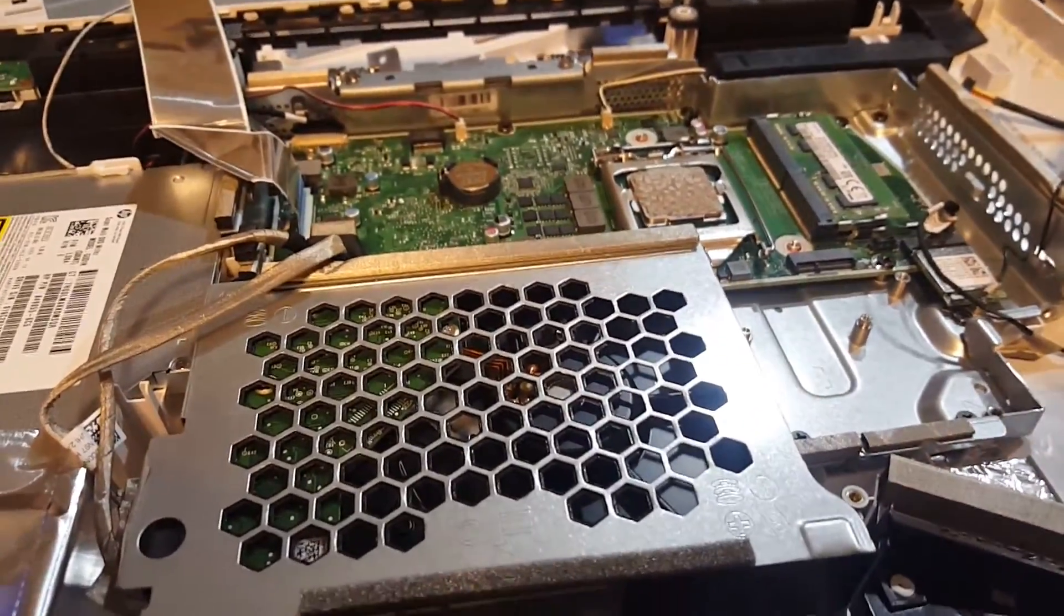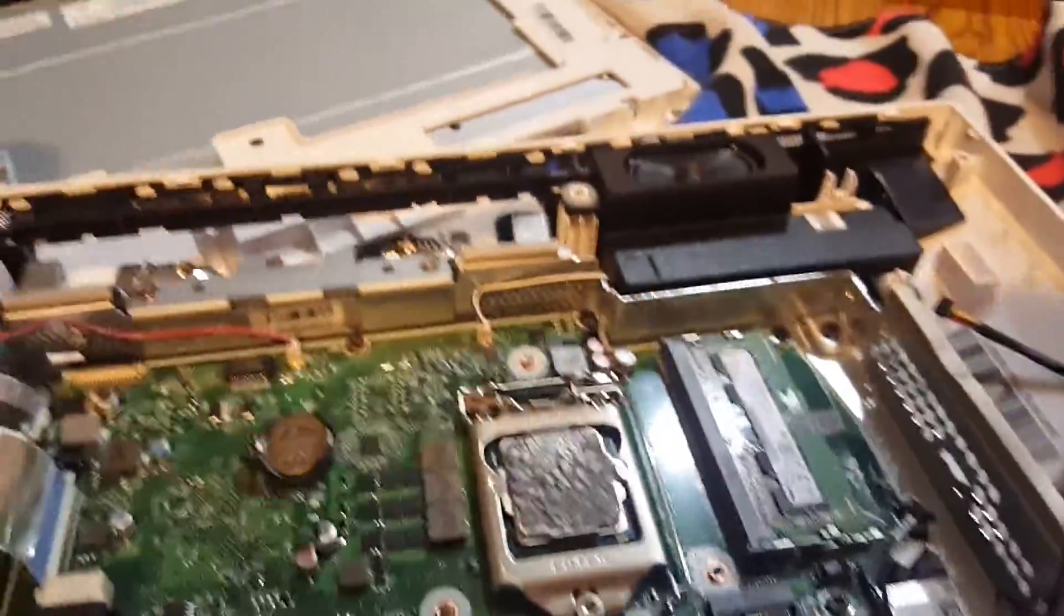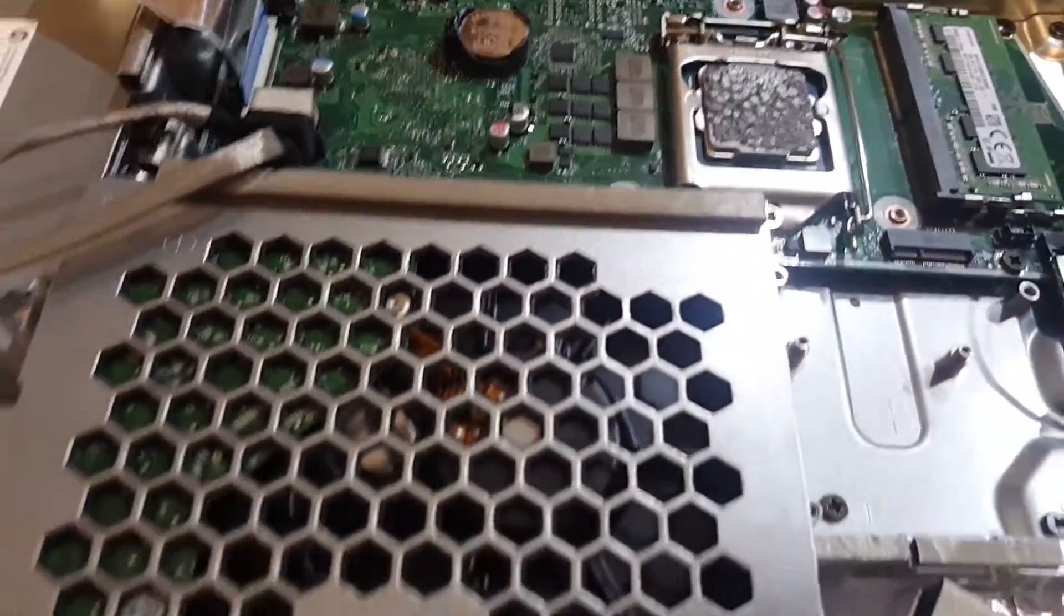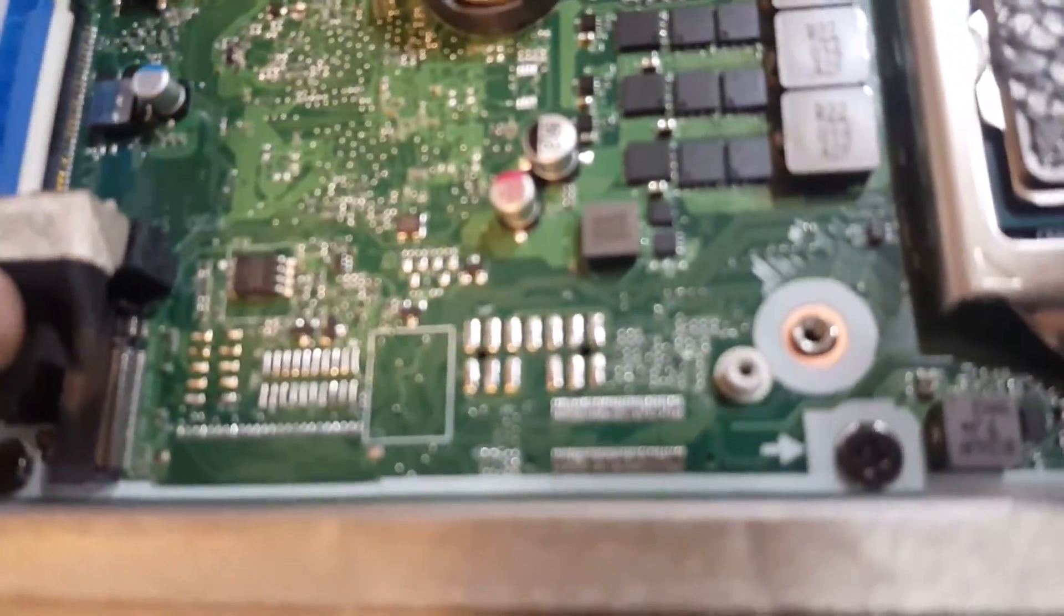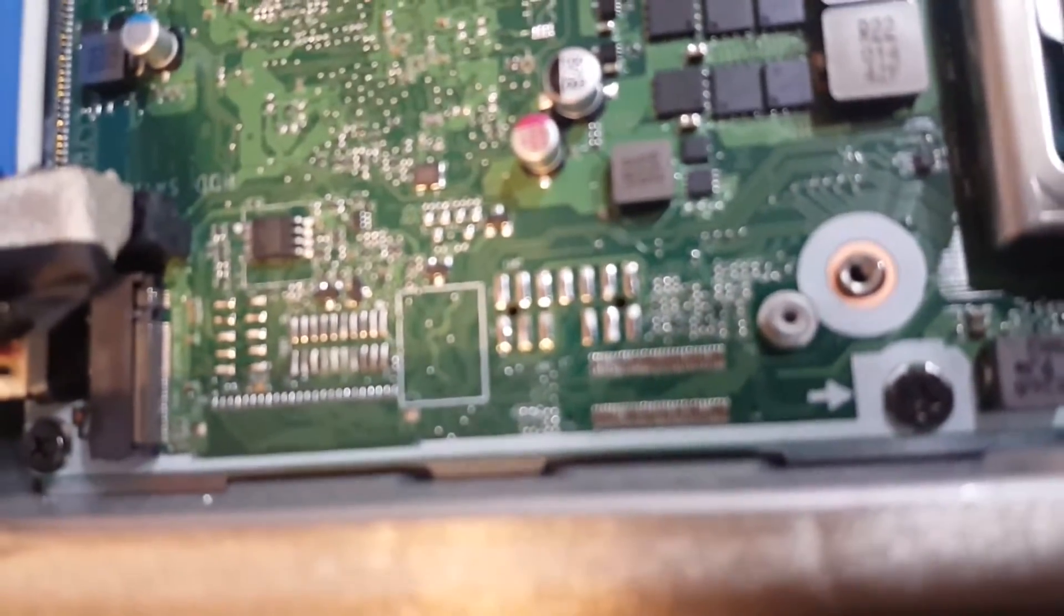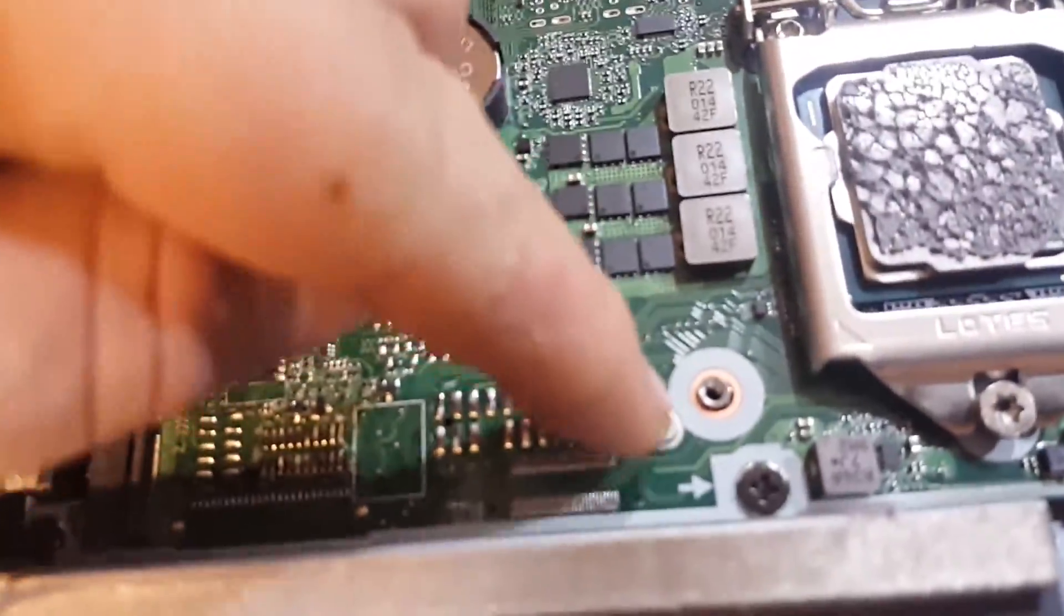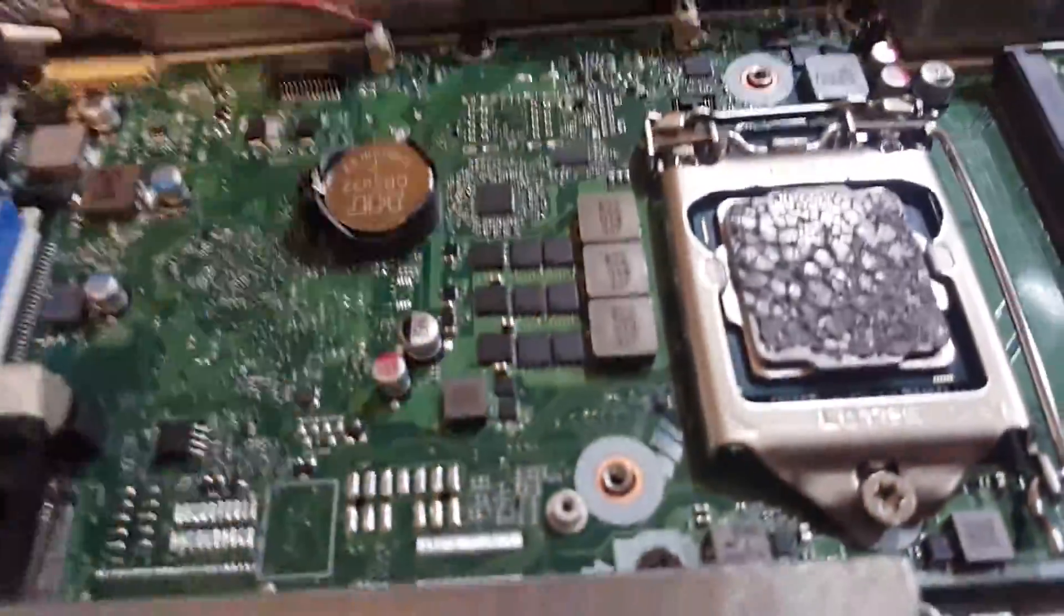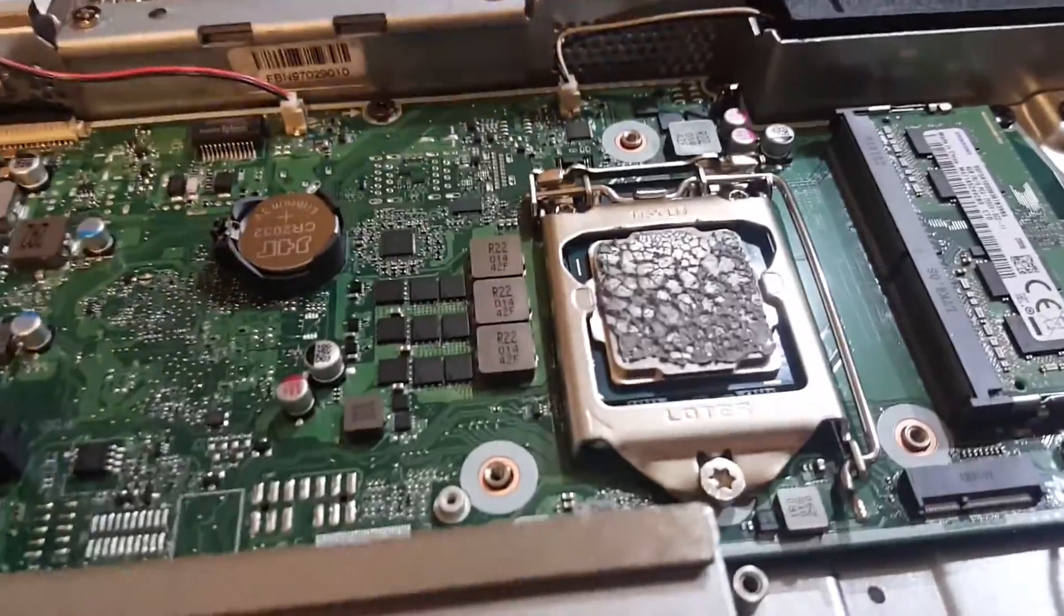So here we have it popped open. You can see where everything is going to go on here. This is just going to be an FYI if you are going to need to be adding stuff to this. Let's take a look at the first M.2 slot right here. You can get an NVMe in here and it does not include the screws. So lucky for me, I had an extra bag of M.2 screws up on the shelf there.